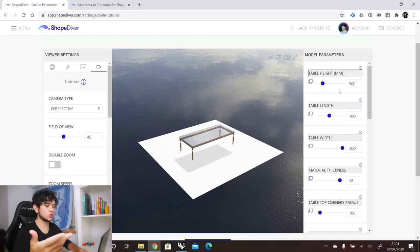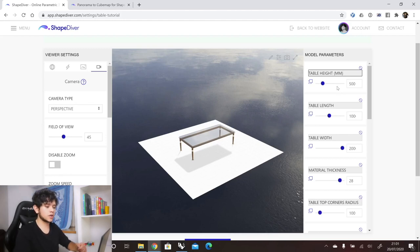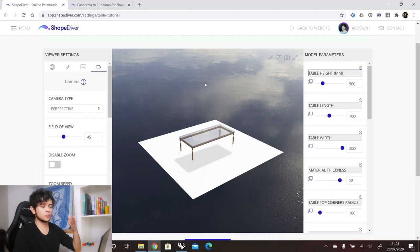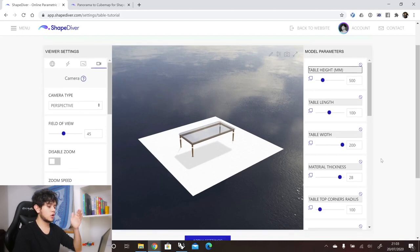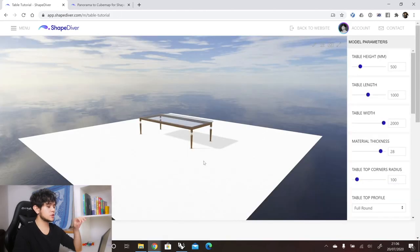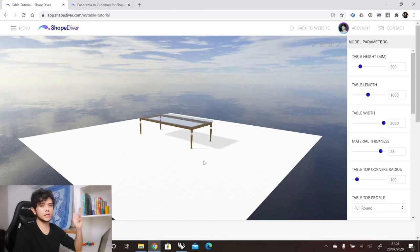There is also a last thing you can do with parameters — set the default value. This value is the one used to display the default model shown in our viewer. After making all of these changes to your viewer settings and model parameters, you can click apply settings and everything will be saved. What we see then is the public page of our Grasshopper definition, which you can share with anyone or embed in any other website.